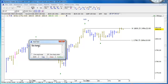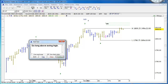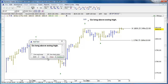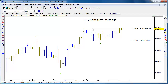You know, something like 'go along above swing high' — and we can choose the color, the font, all that sort of thing. We just put a note to ourselves right on the chart if we choose to do that.